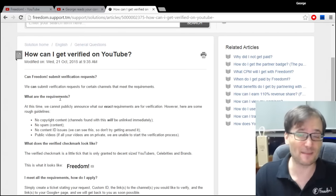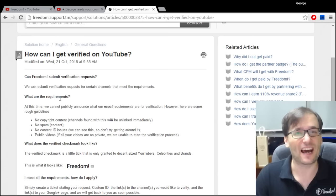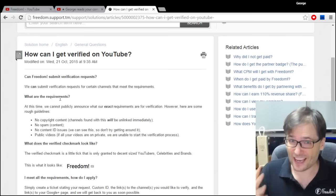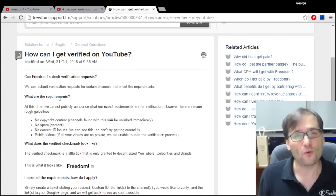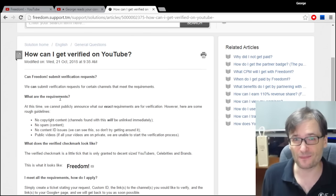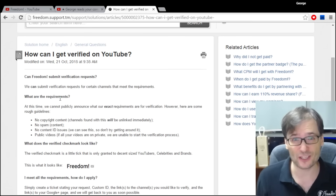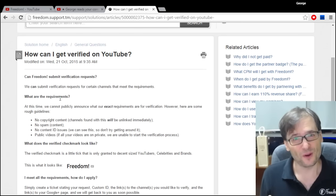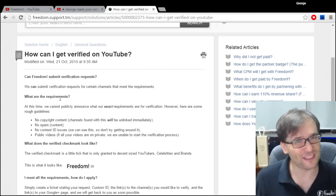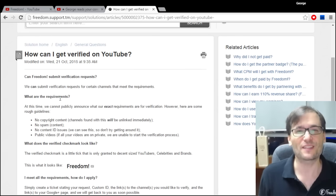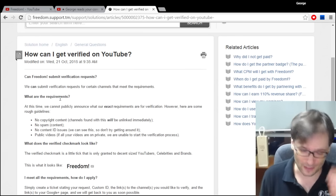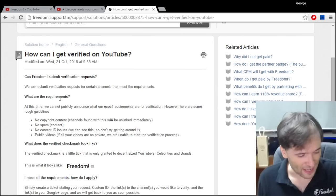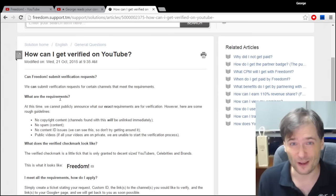It's as simple as that. Right now there is an issue where channel verifications are taking a lot longer than they should. We expect to resolve this issue soon, but that shouldn't stop you from applying for verification if you feel your channel qualifies.